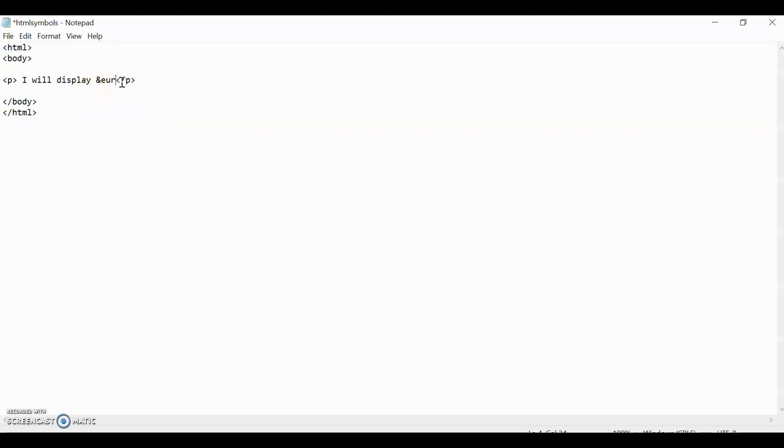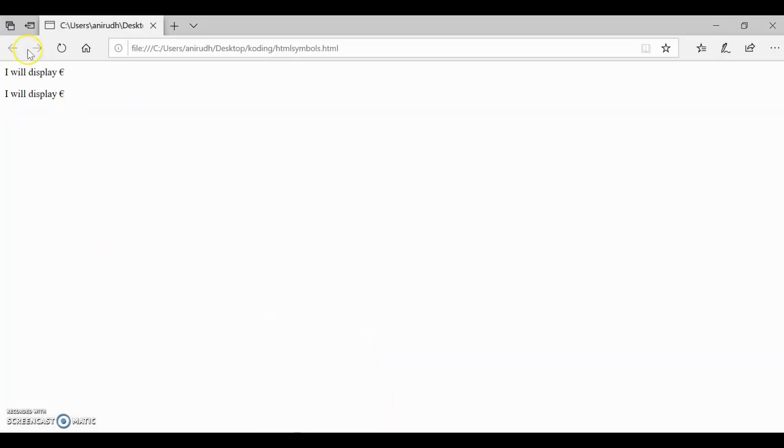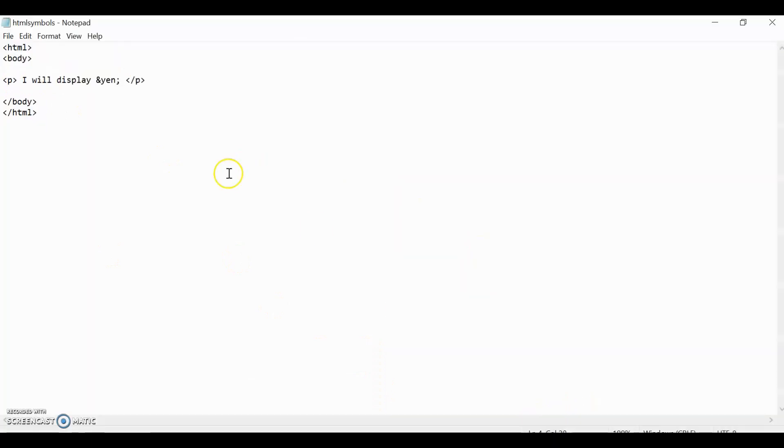I think we can do like yen or something like that. And then let's close it like that. And then let's do that. And now let's save it. And then let's go here. Yep, and it does. And it displays the yen. So that's pretty much it with currencies.